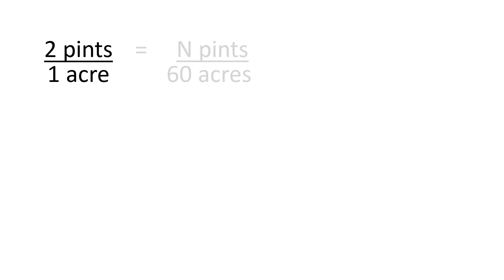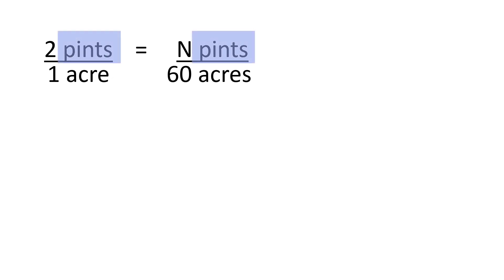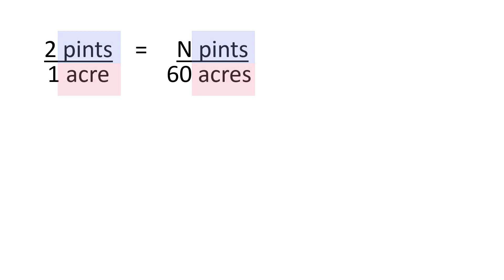We'll set up the problem like this, where n is the unknown number of pints we want to determine. Some people use x, but I thought that might get confusing with the multiplication sign of x, so instead I used n. Put the same units on the top, here we have pints, and the same units on the bottom, and here we have acres. We're trying to find out the number of pints, so I'll use the letter n for that unknown. We have two pints over one acre equals our unknown n pints over 60 acres. Now, to solve this, we cross-multiply.